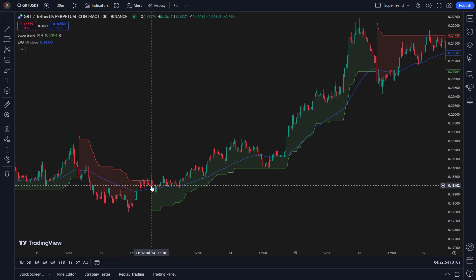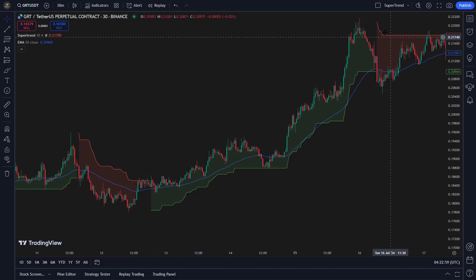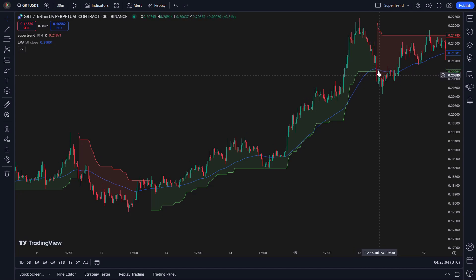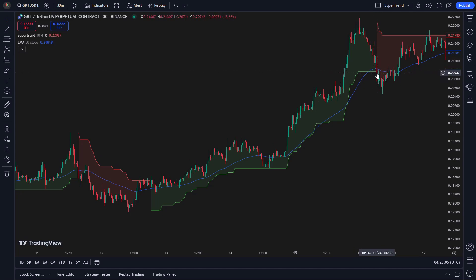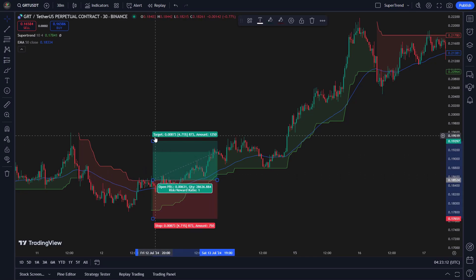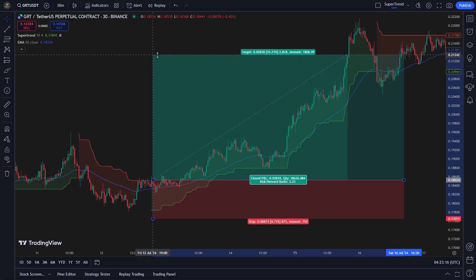We have two clear signals for exiting a trade. First, the supertrend exit signal: the first exit condition happens when the supertrend indicator flips and shows a downtrend — when this occurs, we close the trade to protect our profits or reduce possible losses. Second, fixed take profit: the second exit condition is a fixed take profit at 15%. Once our position reaches a 15% profit, we close the trade and secure those gains.